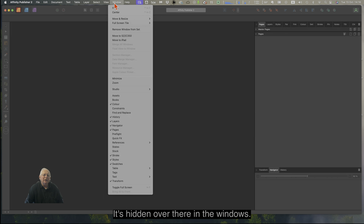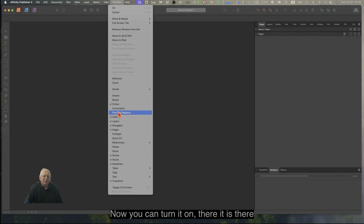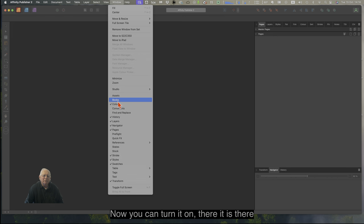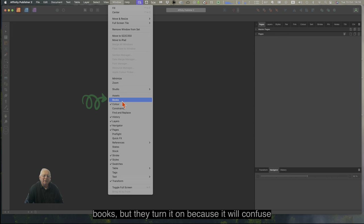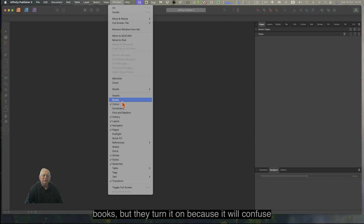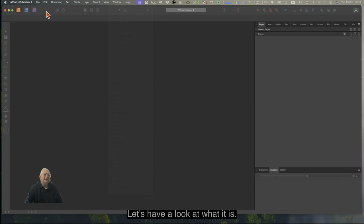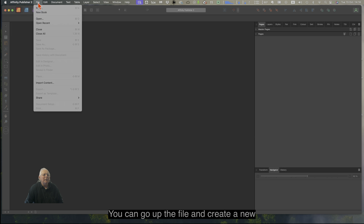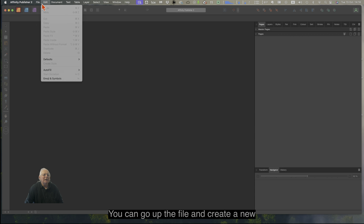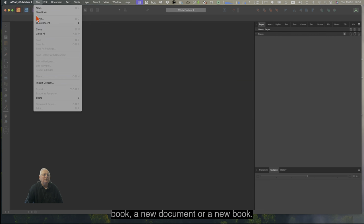It's hidden over there in the Windows menu. You can turn it on — there it is, Books — but don't turn it on yet because it will confuse you to start with. Let's have a look at what it is. You can go up to File and create a new book, a new document, or a new book.